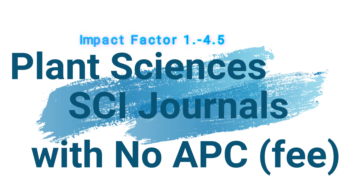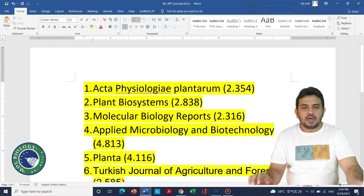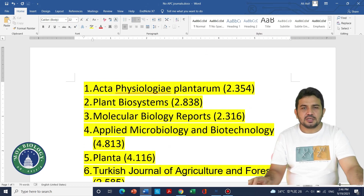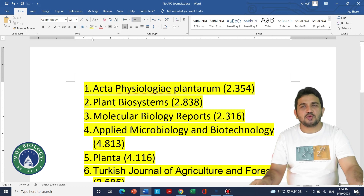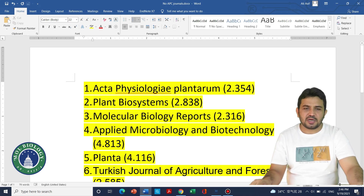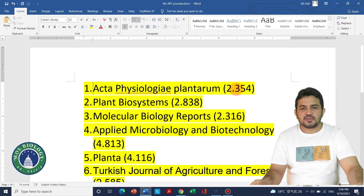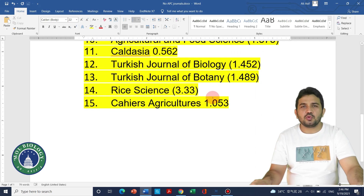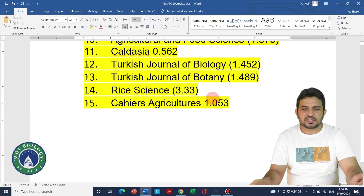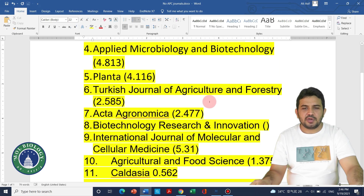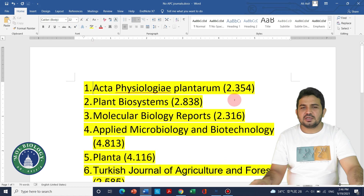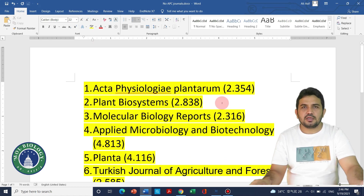Welcome to another video tutorial. In this video we will be talking about free journals — those journals which you don't need to pay any publication charges. I will be especially discussing journals related to agriculture and plant biology. In my list, the first journal is Acta Physiologia Plantarum. We will be discussing 15 journals that are totally free to publish, meaning authors don't need to pay APC — article processing charges.